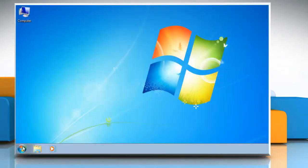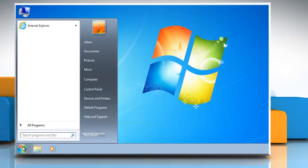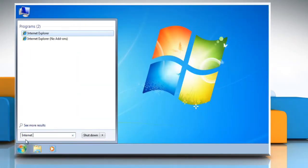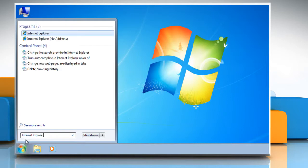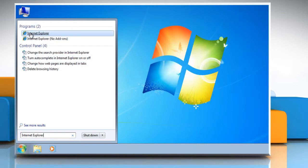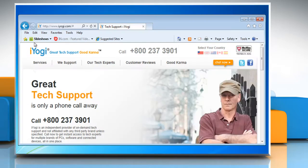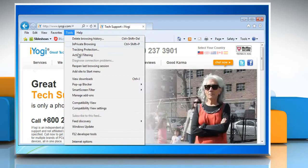Click on the Start button. In the search box type Internet Explorer, and then in the list of results click on Internet Explorer. Click on the Tools button and then click Internet Options.